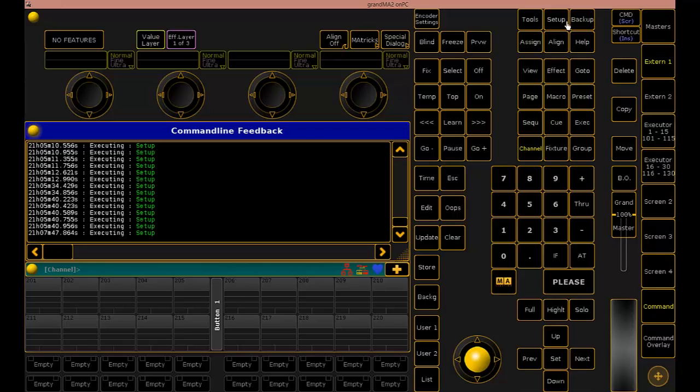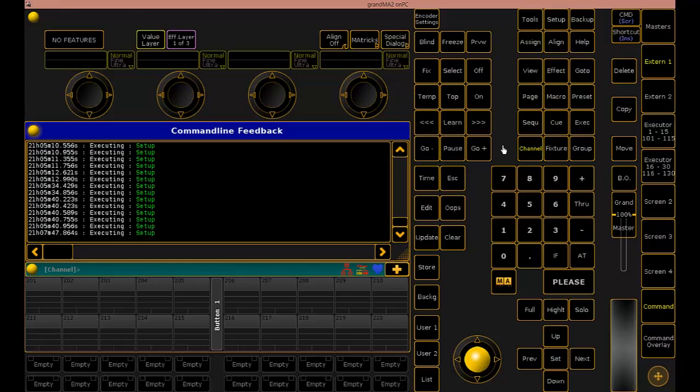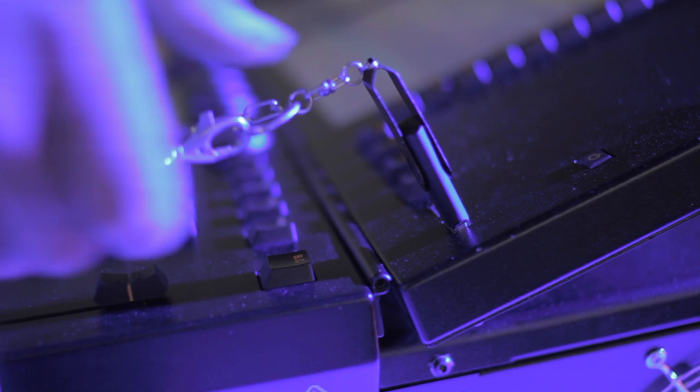Once we have everything connected and powered up, we'll step over to our MA and patch Beyond just like we would any other fixture. Now if you're like me, you're not going to have a fixture profile for Beyond already in your MA, so you'll download that from Pangolin's website and copy it onto a USB stick. We've already done that and we'll insert that into the console now and then move on with patching.